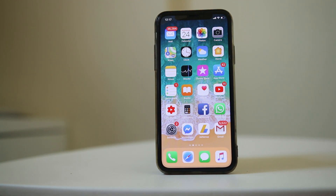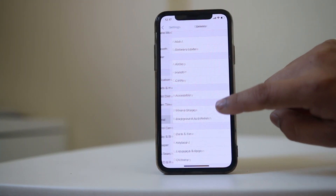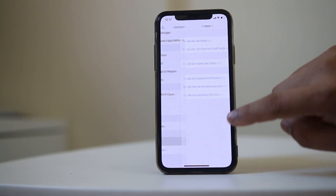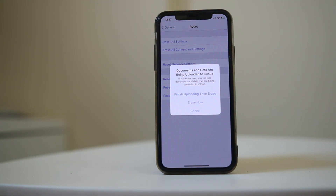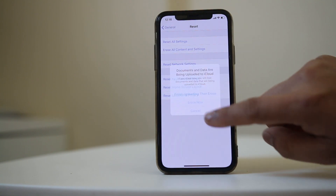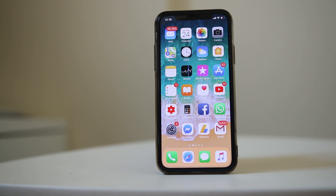If that does not fix it, you can erase the iPhone and bring it to the factory state. Go to Settings, then General, then Reset, and select Erase All Content and Settings. You can upload your documents to iCloud first, then erase your iPhone and restore it again. Once finished, check if this fixes the issue.